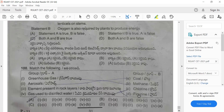Question 100: Match the following. The greenhouse gas is methane. Aerosols are CFCs. The element present in rock layers is fluorine. The gas used to disinfect water is chlorine. The correct answer for this question is option A.